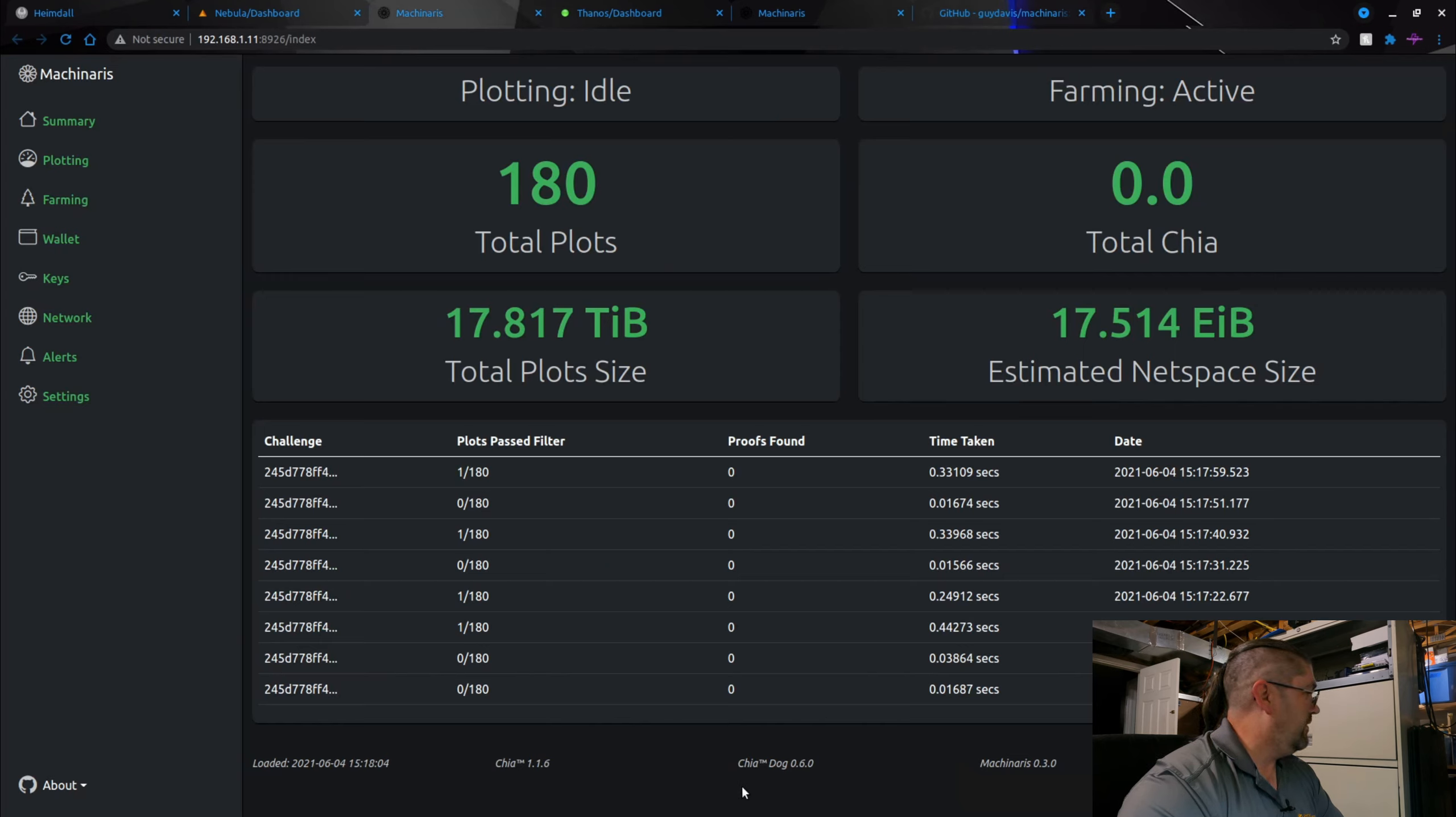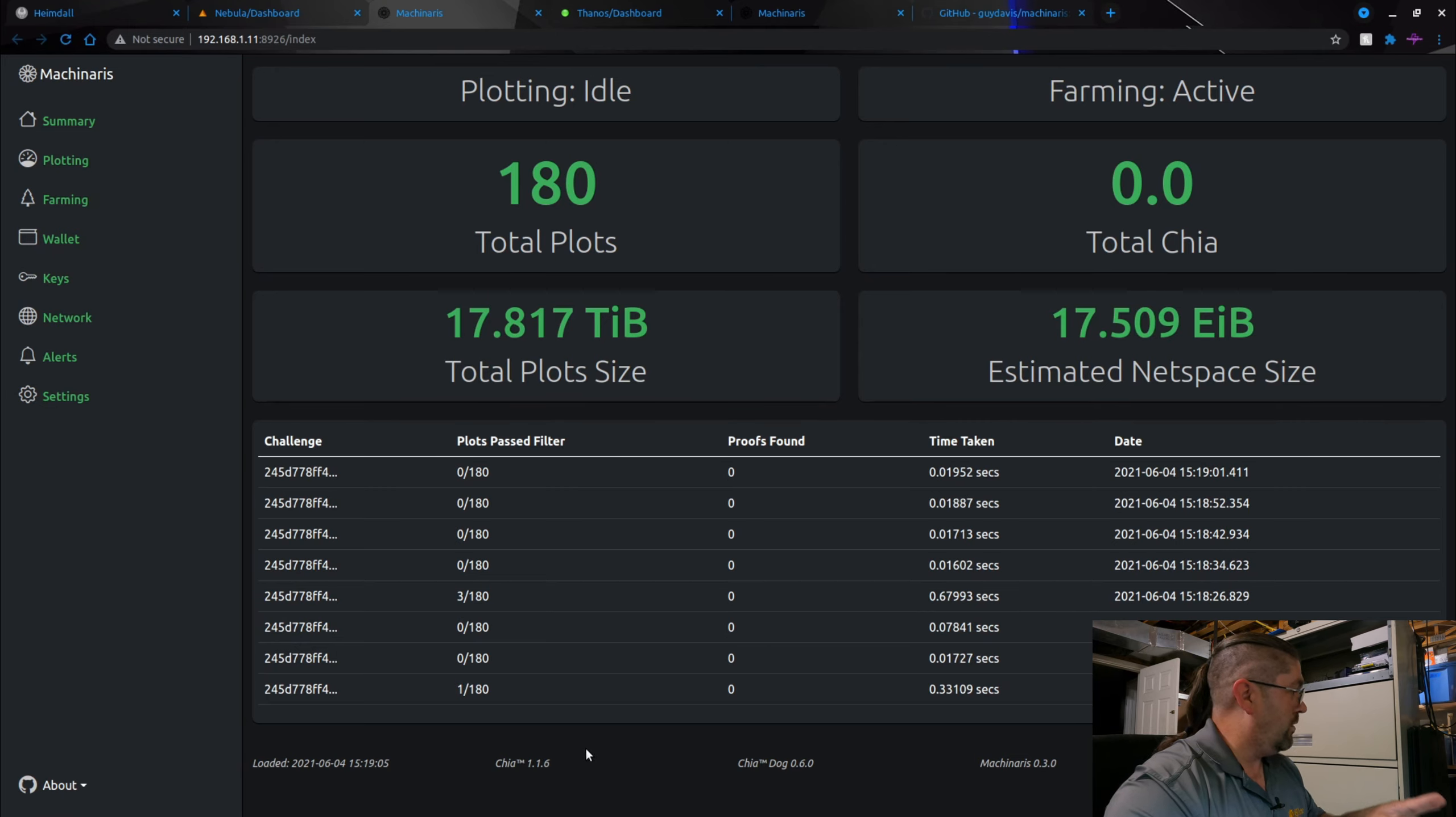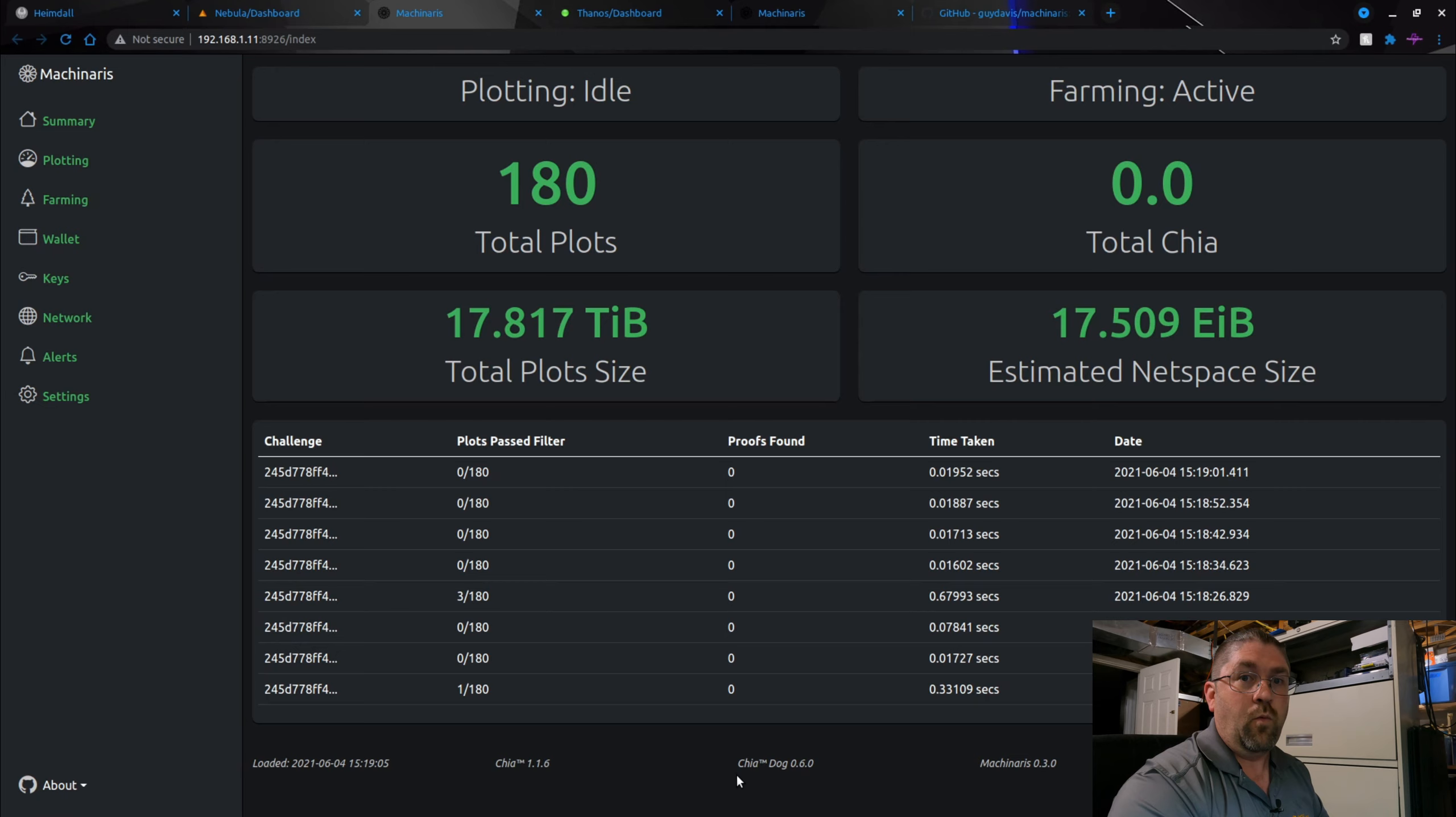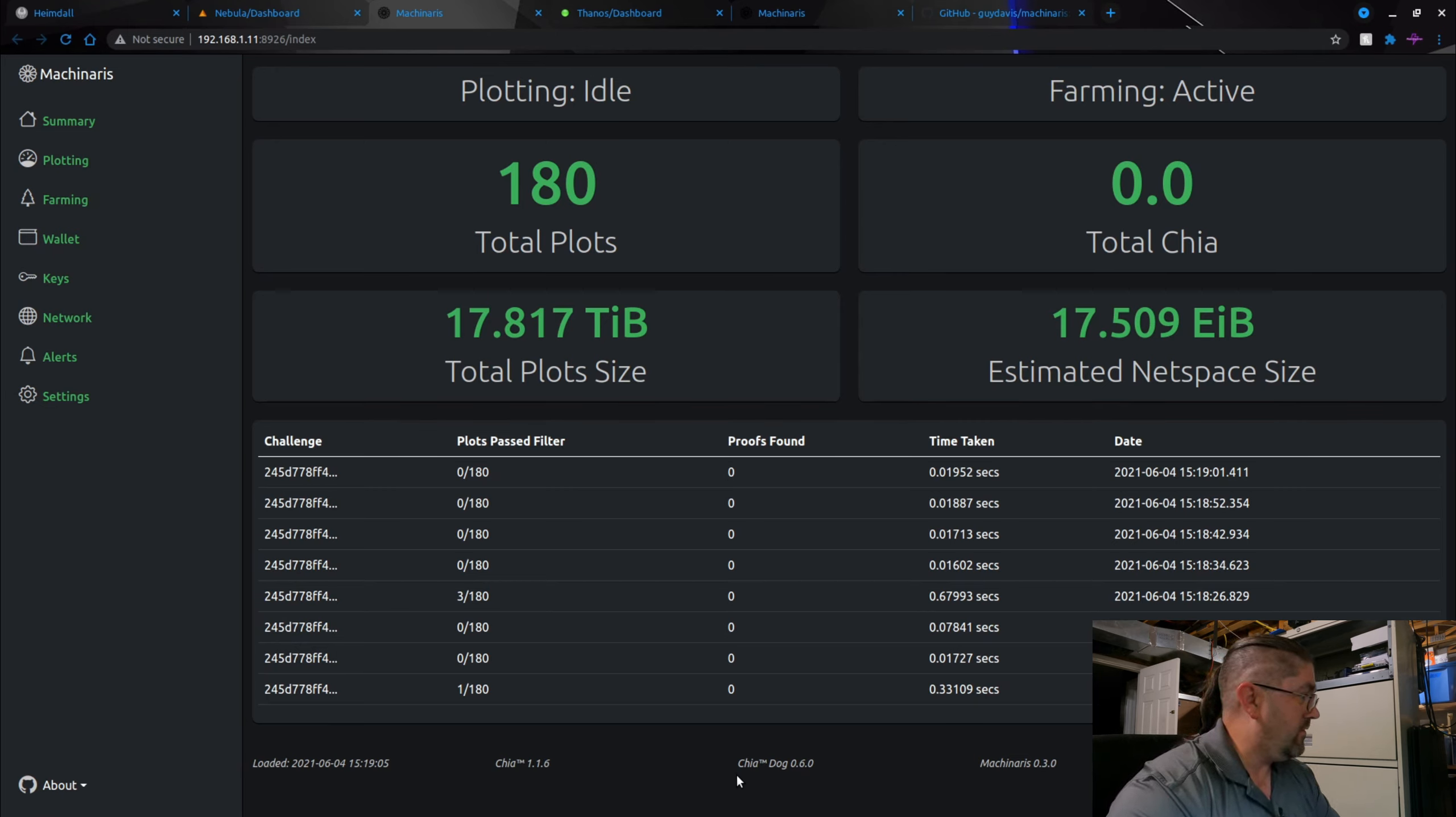This is Chia Dog. This is currently on my Nebula, the one that does my farming. Chia 1.1.6, Chia Dog 0.6.0. Now Chia Dog is used for notifications. It can give you daily information, it can let you know if you immediately hit a block, it can let you know if you're having network issues and you have to skip over times when the blockchain or whatever it is wants to do work and for some reason you can't connect in time. It tells you all these things.